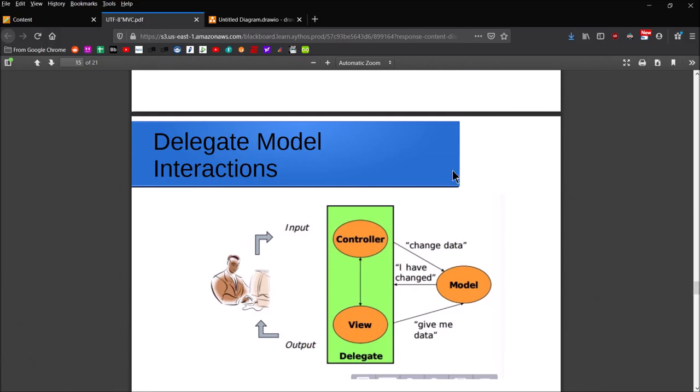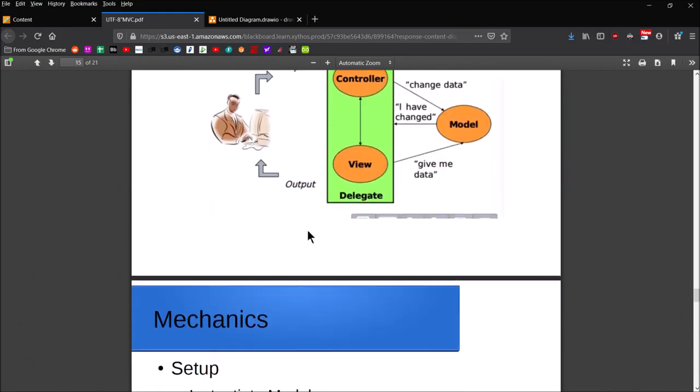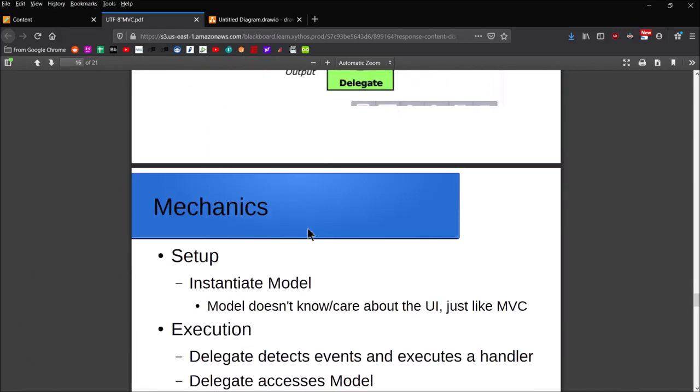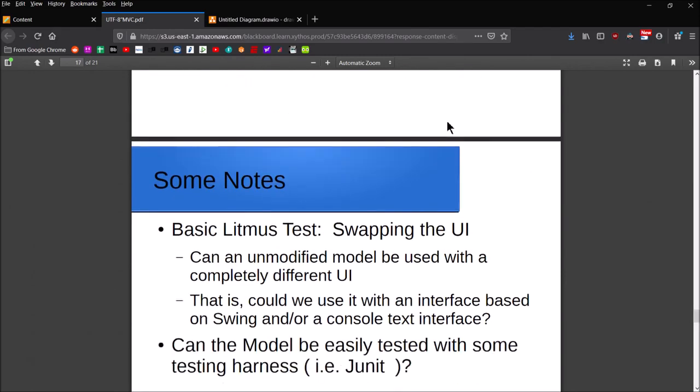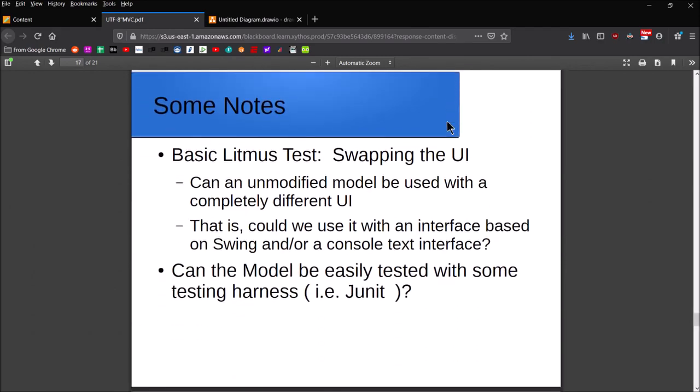I'm going to do an example—another simple example program for you. Essentially, what we're going to see is that we're just going to have two classes, two packages: a delegate package and a model package. The logic and the UI elements are all going to be combined into the one delegate class. The setup for this is going to be pretty similar. Instead of instantiating three objects, we'll end up instantiating two.